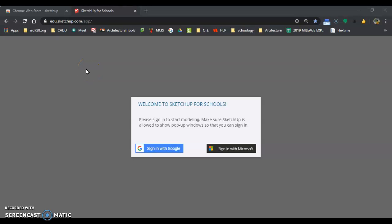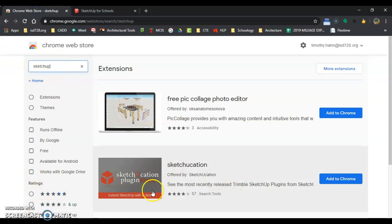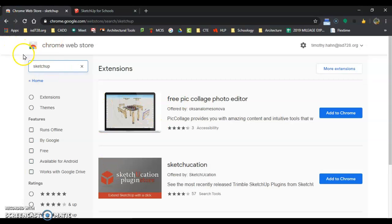Quick tip on figuring out how to get into SketchUp for Schools. It's a little bit tricky. You went to the Chrome Web Store, you searched SketchUp, and it doesn't show up - just Sketchucation and all this kind of stuff. You can't find SketchUp for Schools.